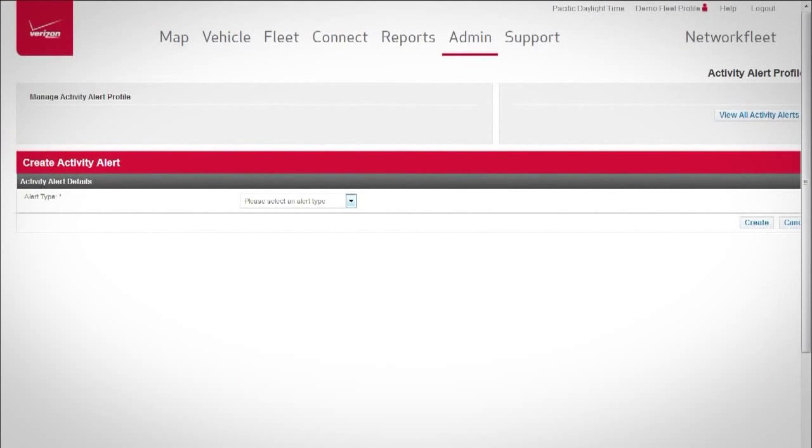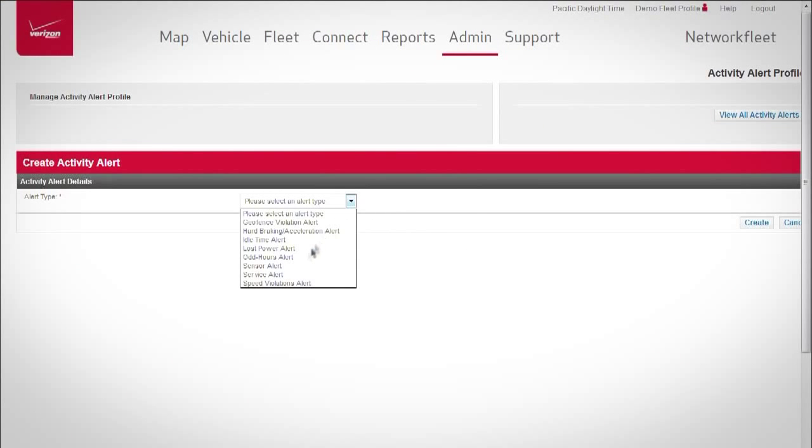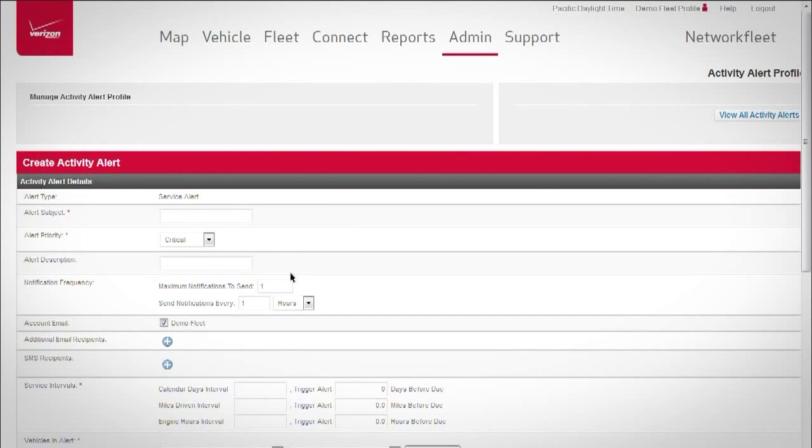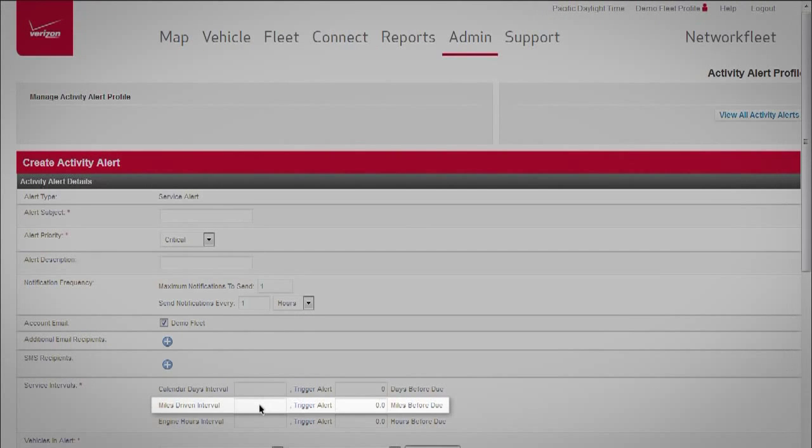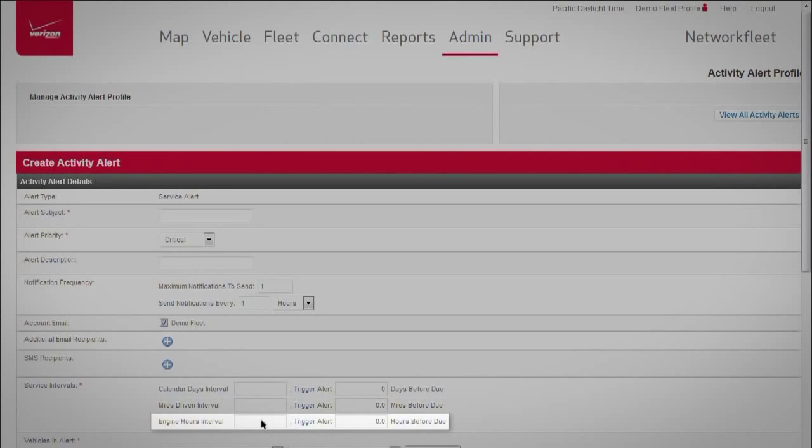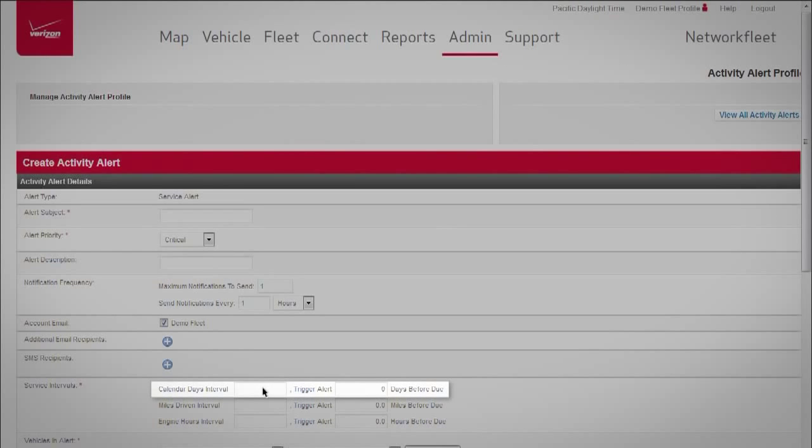Activity alerts let you create an unlimited number of service reminders in the configuration that best suits your needs, in miles, engine hours, calendar time, or any combination.